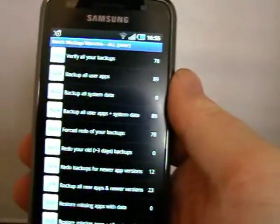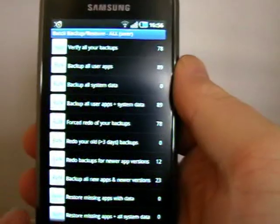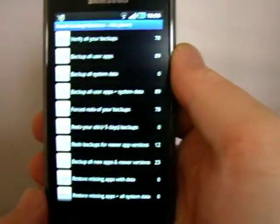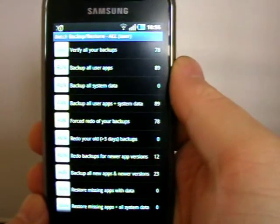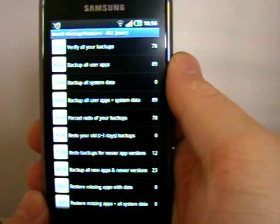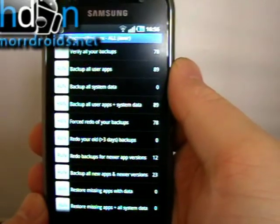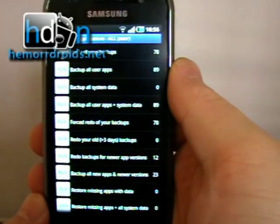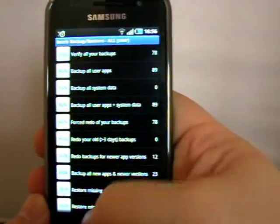So for example, if I've got Astrid, which has all of my to-do lists and stuff, it backs up the app and all of the actual to-do lists. So if I should then put a new ROM on and I restore that app and data, all my to-do lists are there again.